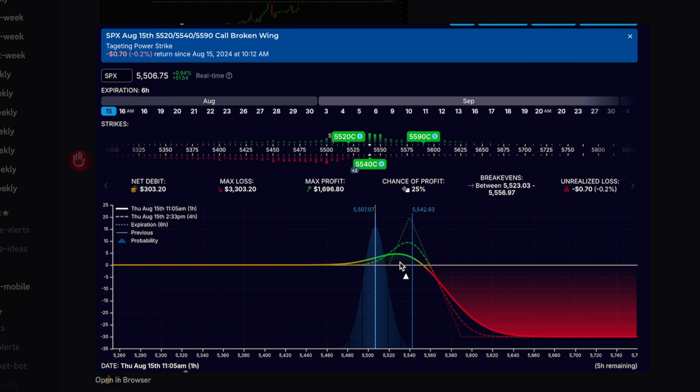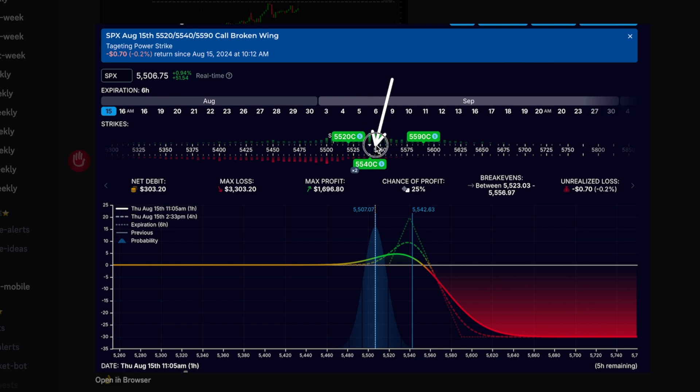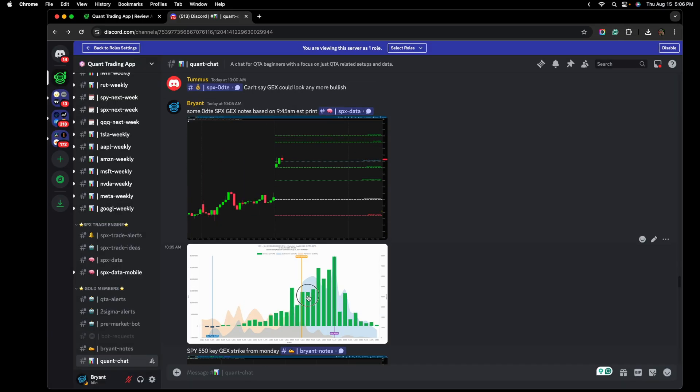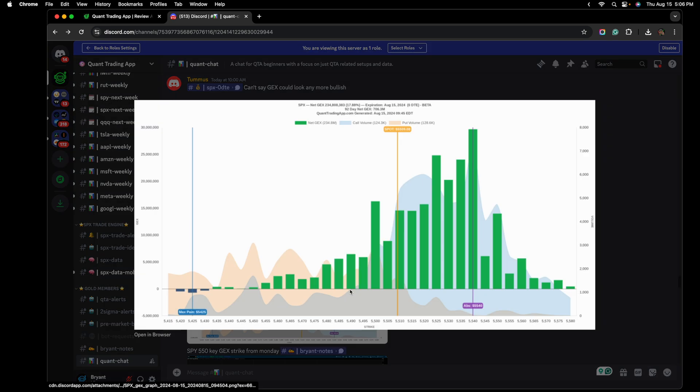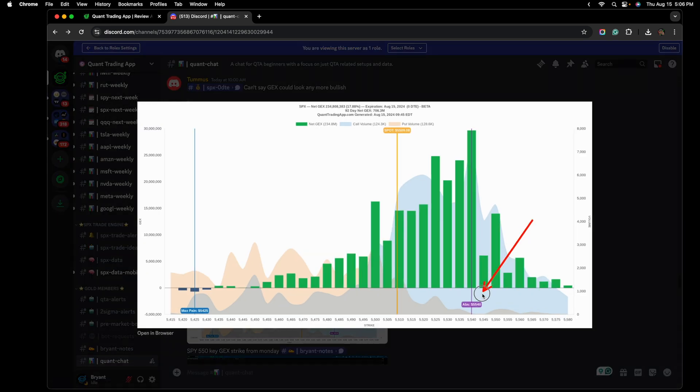This trader has been watching a ton of the videos and he's been a Quant Trading App Gold member for well over a year now. The video that was just released earlier this week, I shared a broken wing butterfly in which I decided to hold until expiration, targeting a strike in which I thought the market was going to pin.